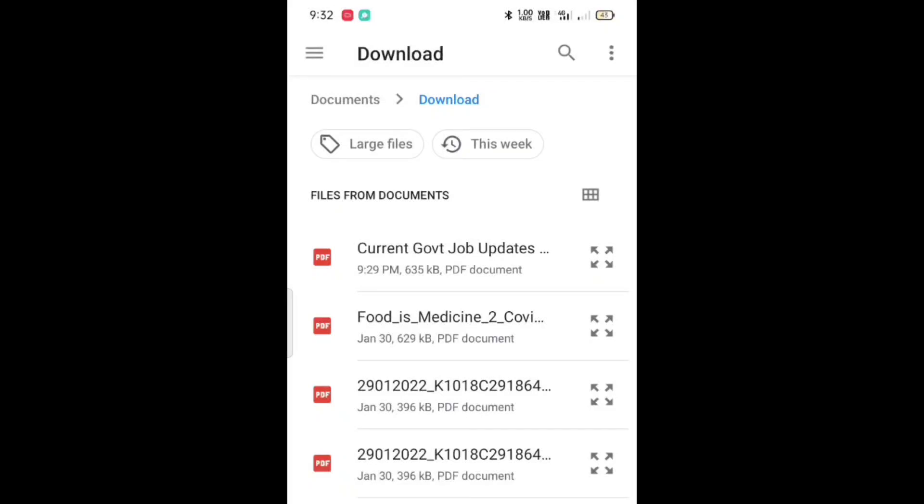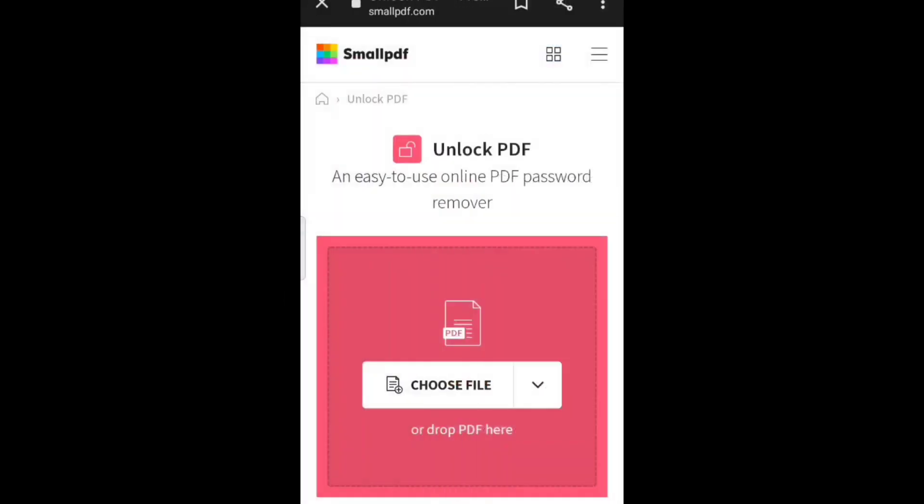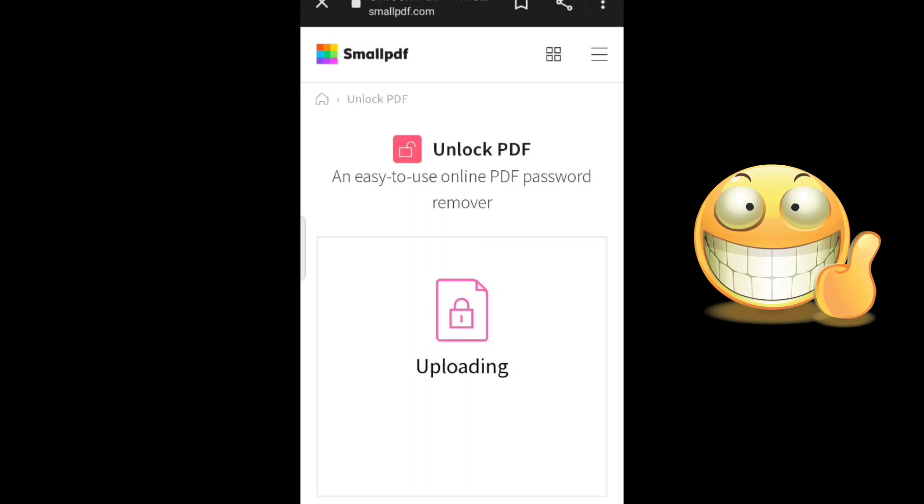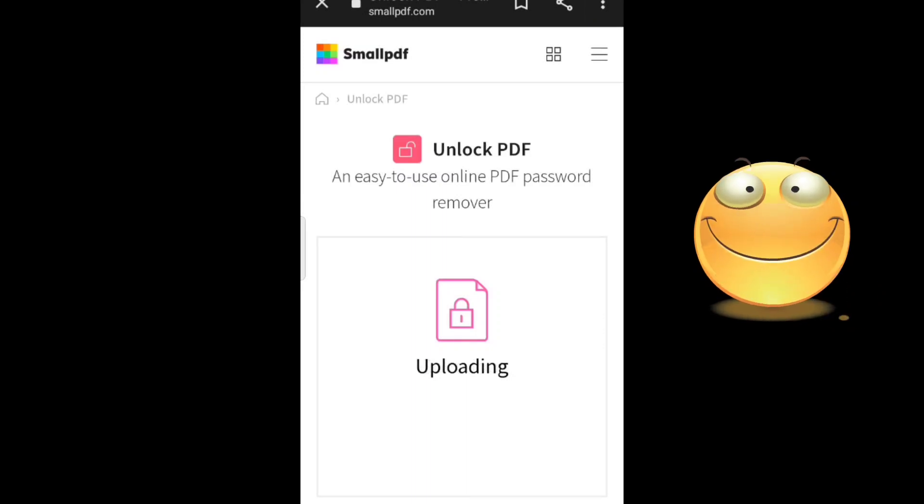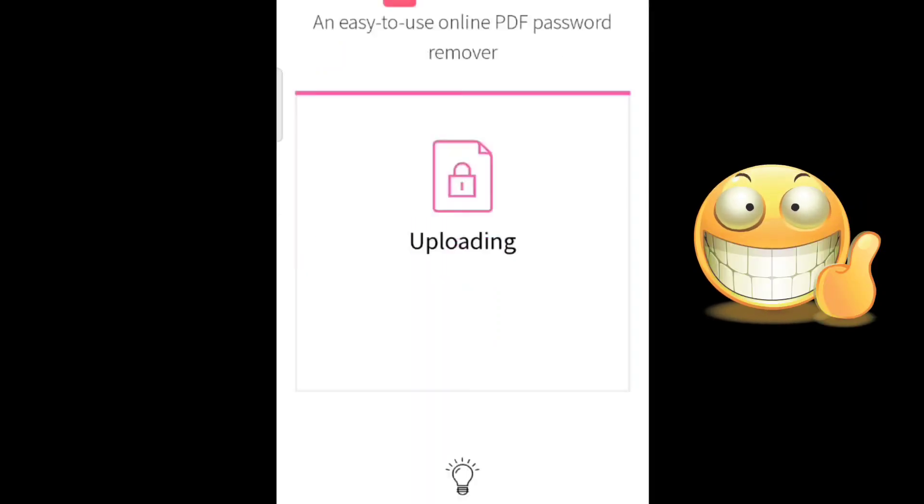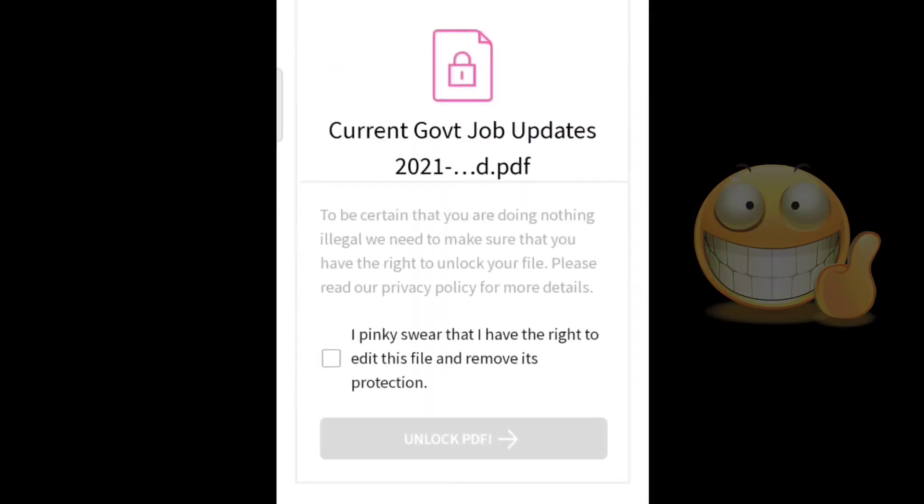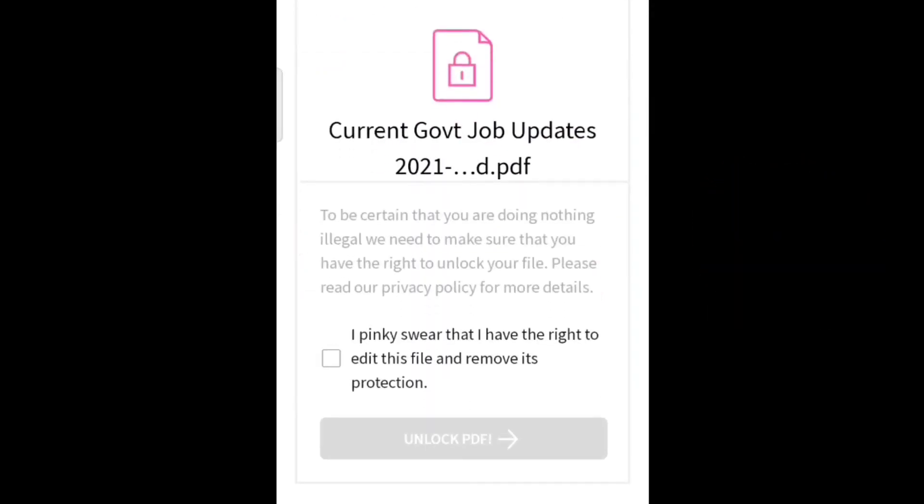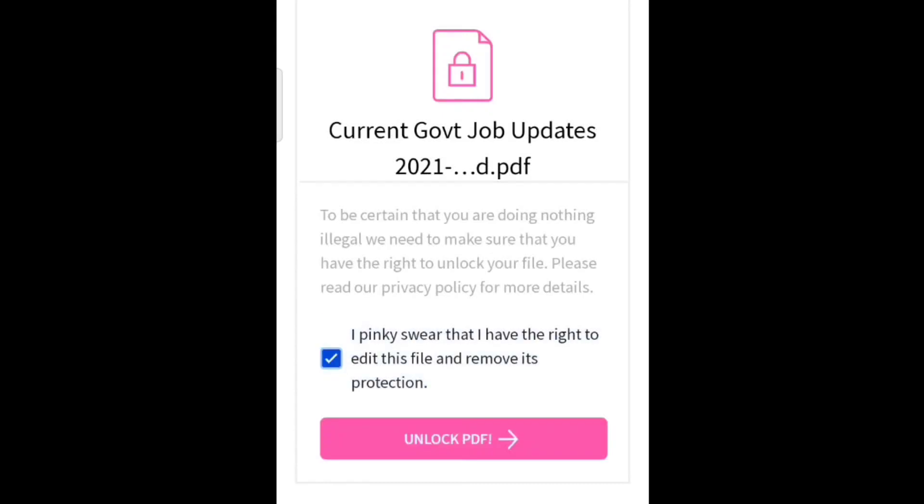After selecting your file, now you need to promise to the website you're not doing any illegal activity. To promise, just tap on the pink square that says 'I have the right to edit this file and remove its protection.' Then tap on unlock PDF.